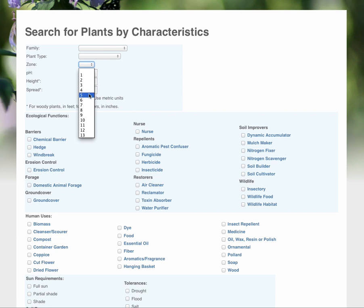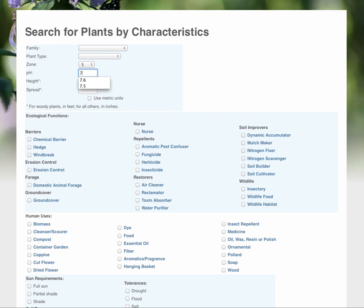For example, we're going to be in Zone 5. We know that the average pH is around 6.7, excuse me, 7.6 on here.